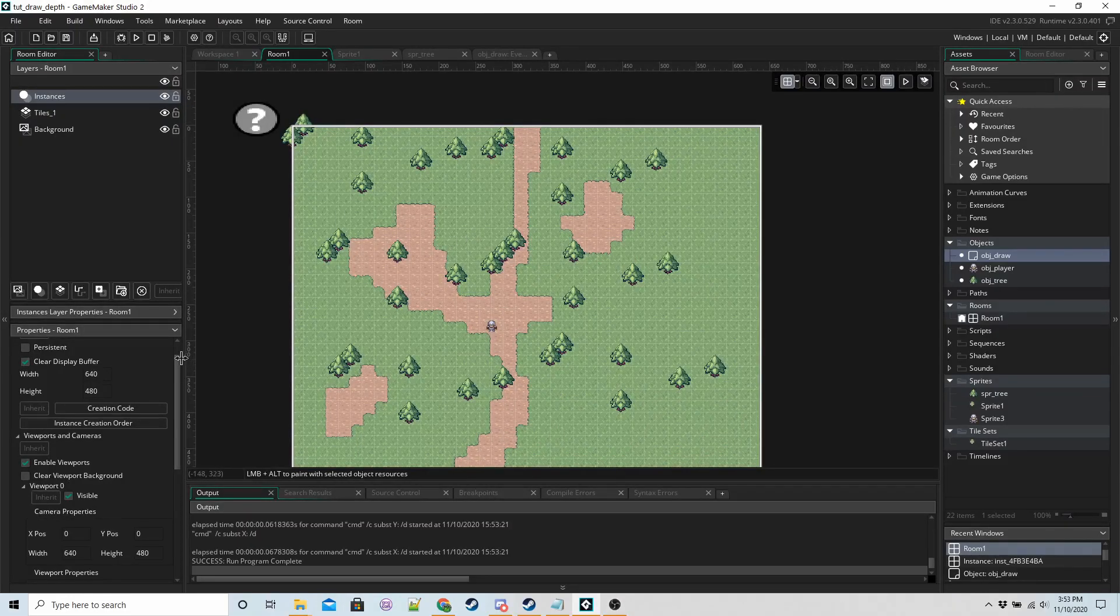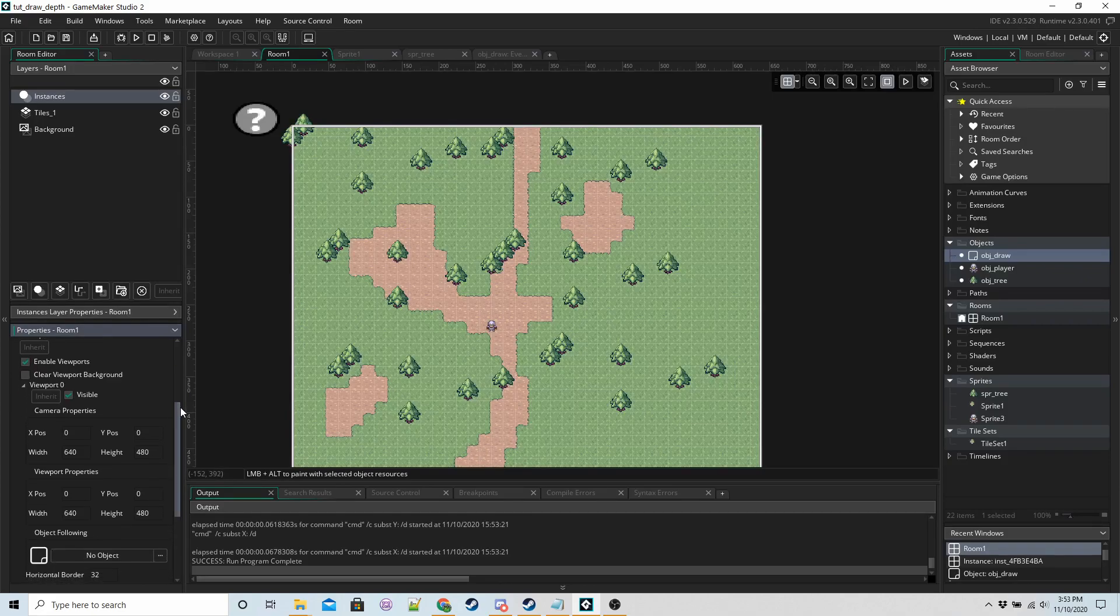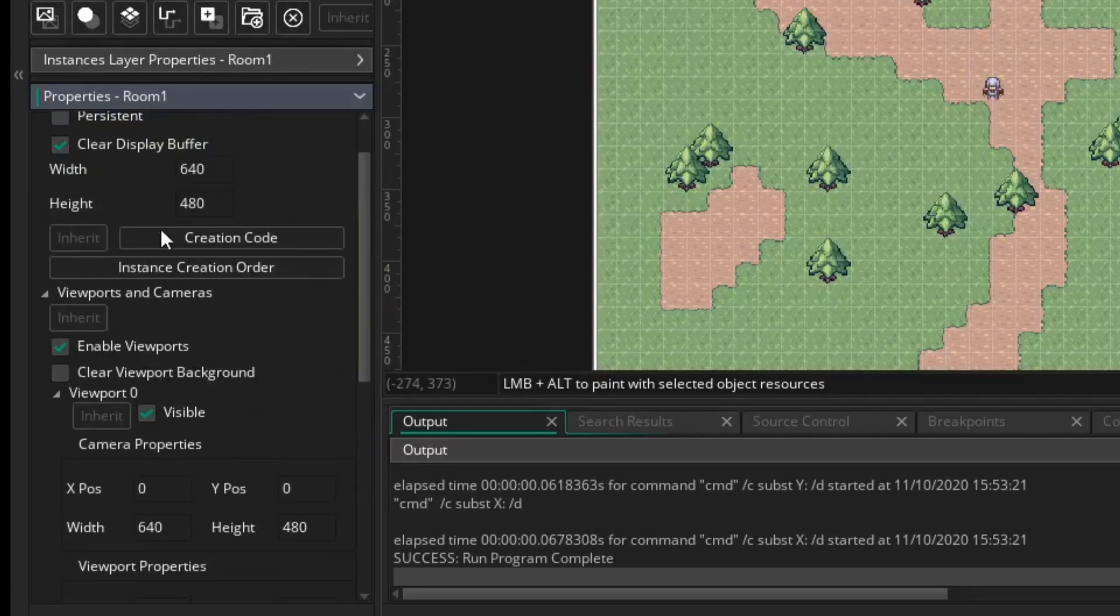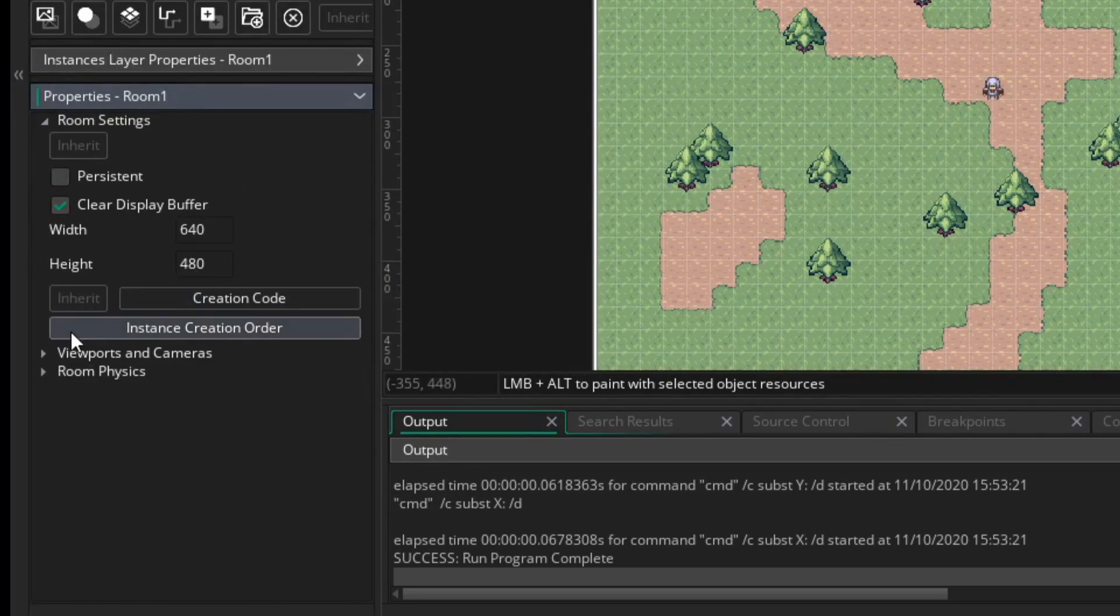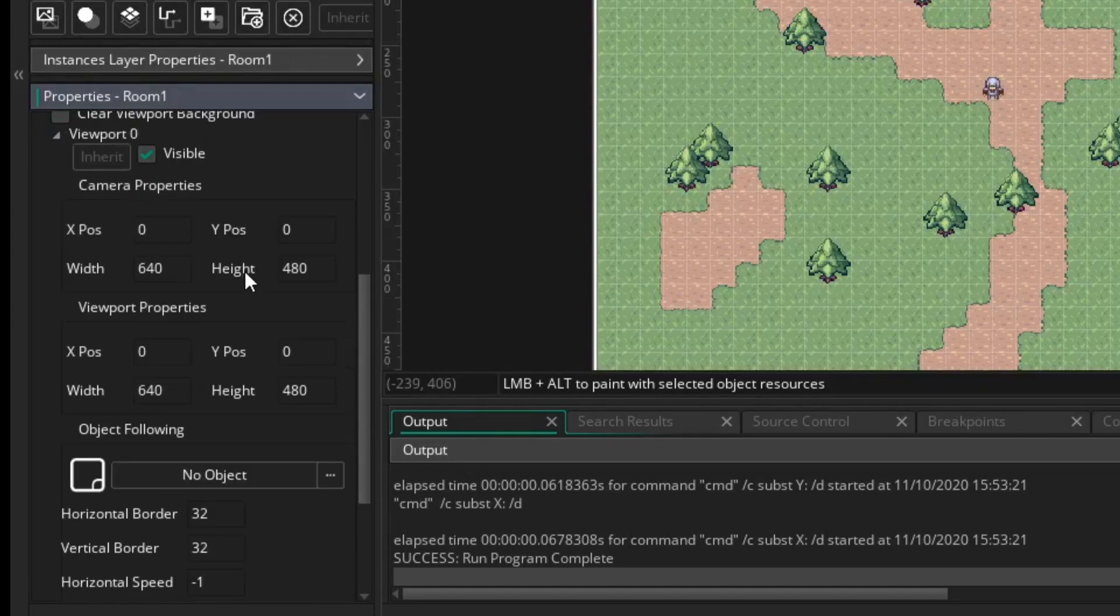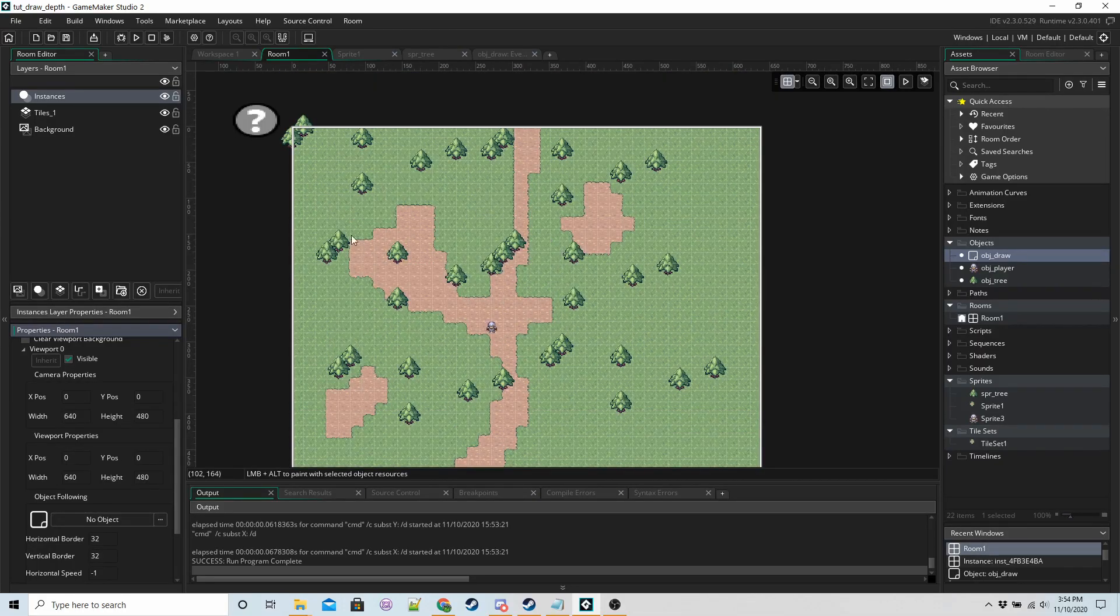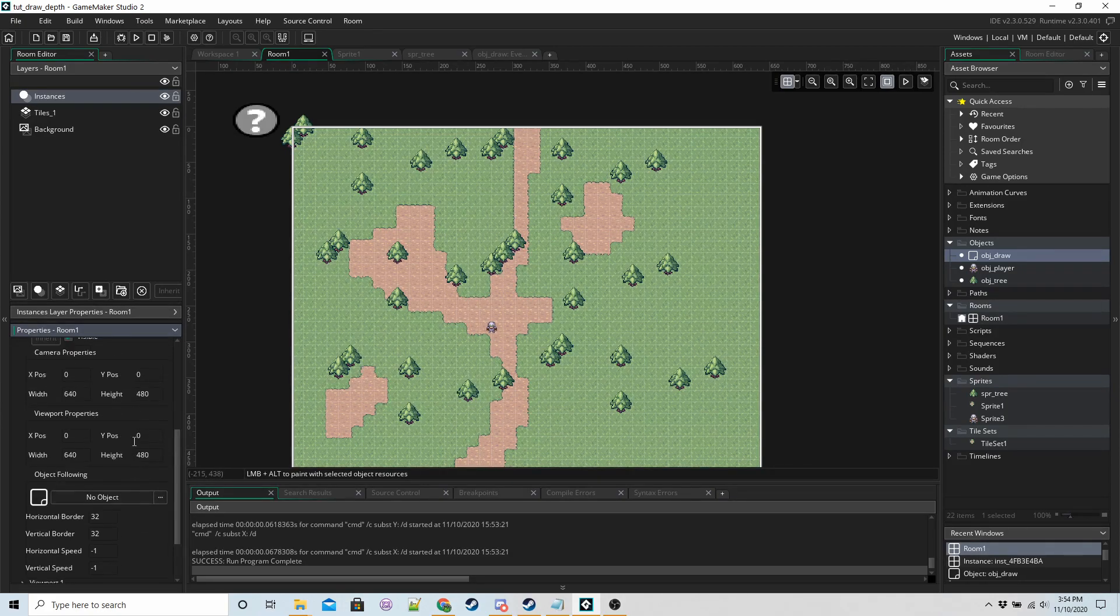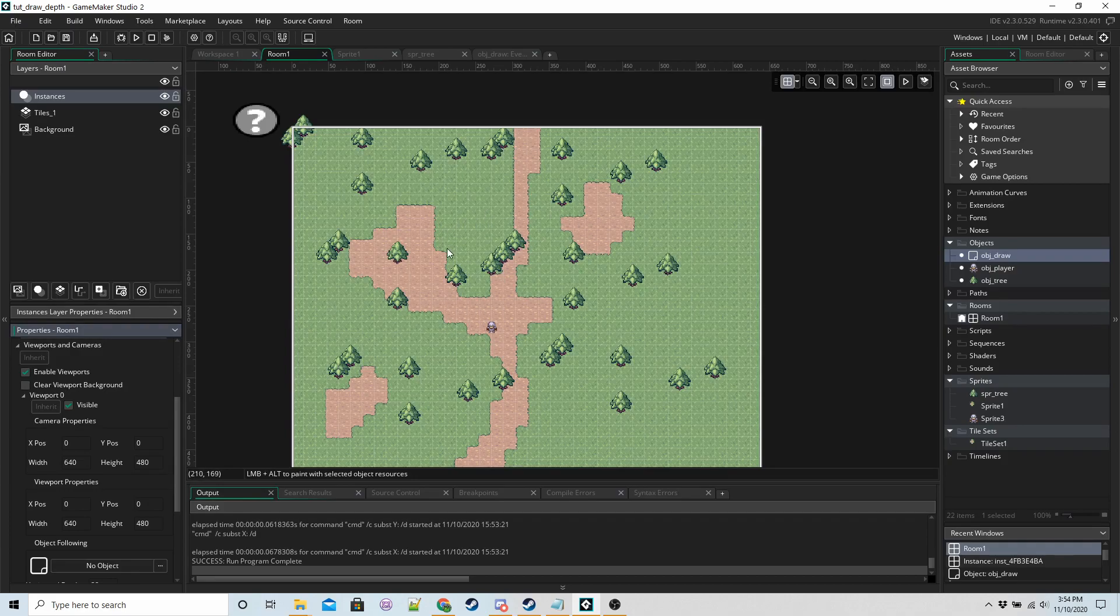Okay, so if you want to use a view, then this is how I have mine set up. Inside viewports and cameras, enable viewports and make sure it's set to visible. The white rectangle is going to be how big the view is. I've got mine set to the size of the room.